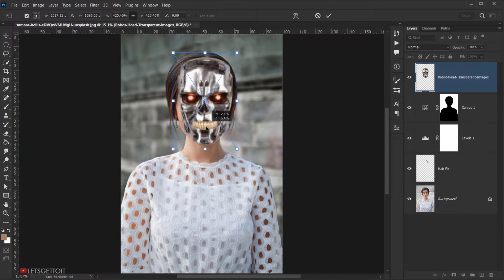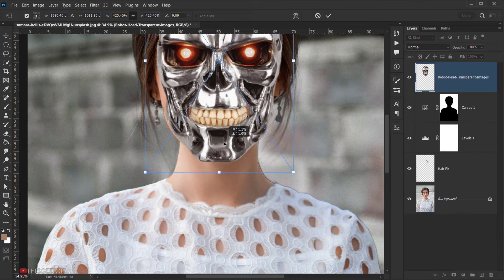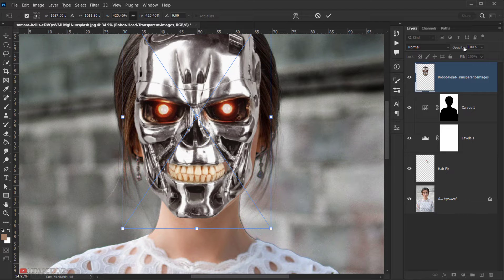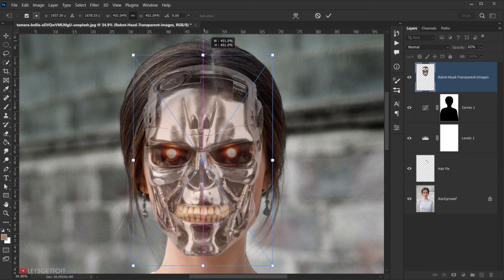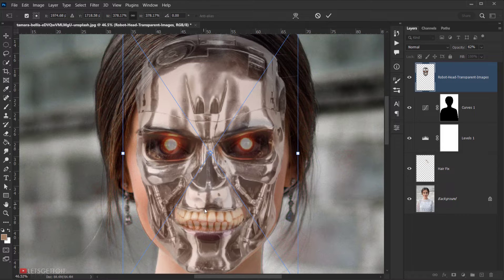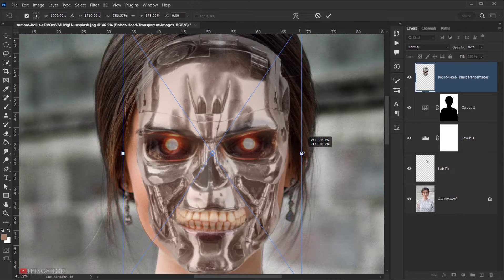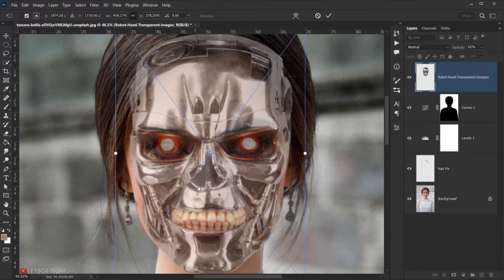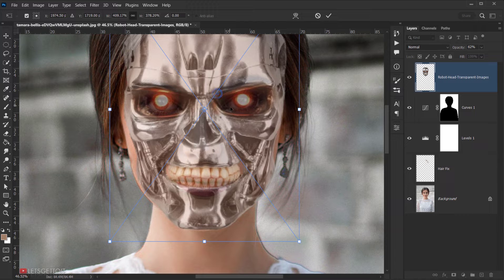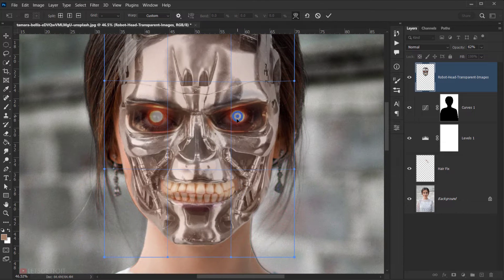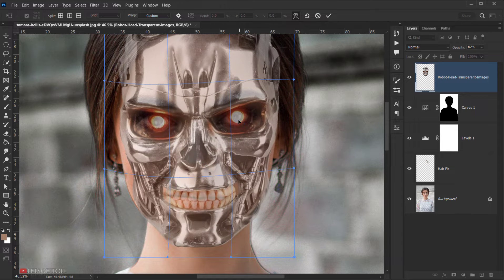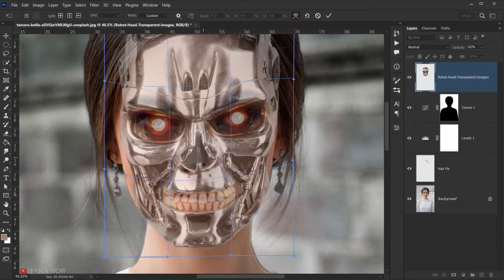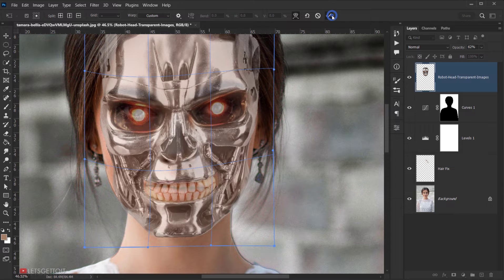I'll make it bigger to fit our subject. I'll put down the opacity to around 60% or 50%. As you can see, the eyes are not matching, so I need to make it smaller. The nose now is not matching either, so I'm going to press Shift and drag to the right side. I'll also do the same for the other side. Then I will right-click and choose Warp. I'll try to adjust the eyes a little bit, and the nose too. I think it looks okay, so I will click the checkmark to commit the change.